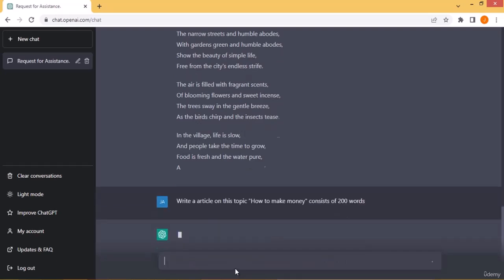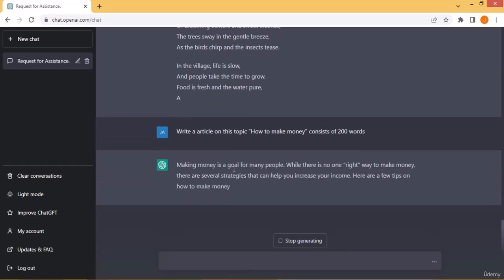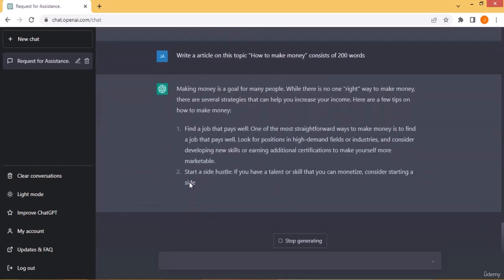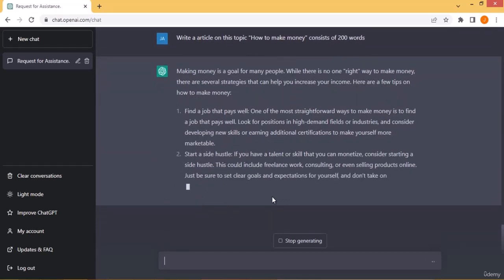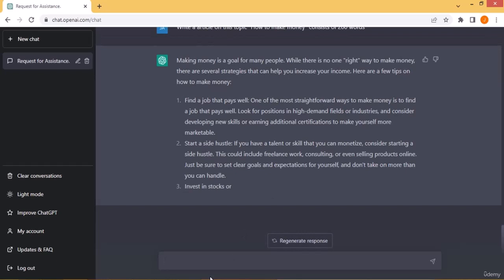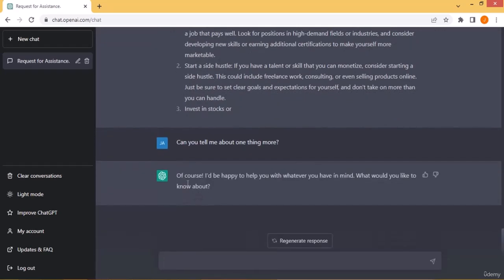I asked ChatGPT to write an article on 'how to make money' containing 200 words. It generated the article — you can see it starts with 'Making money is a goal for many people' and lists options like finding a job. It generates the article properly in list format, approximately 200 words. You can stop generation and ask another question, and ChatGPT will respond — of course it would be happy to help with whatever you have in mind.